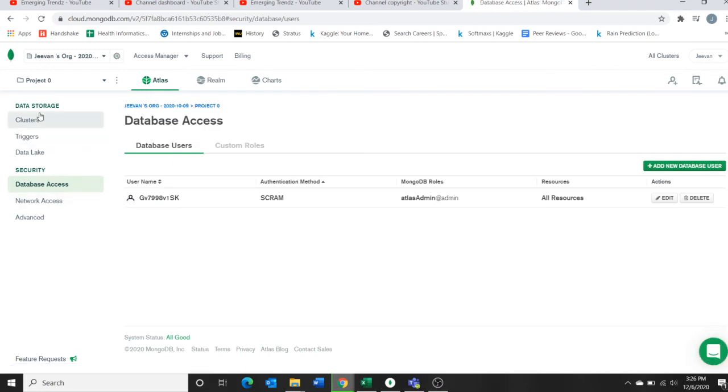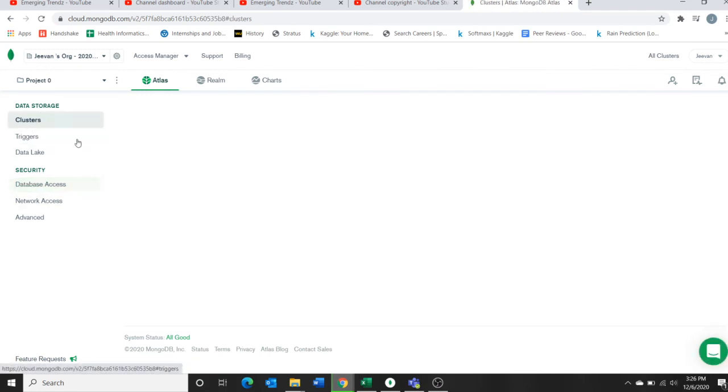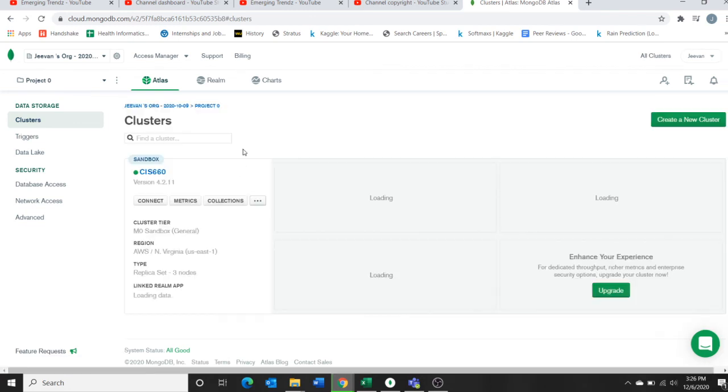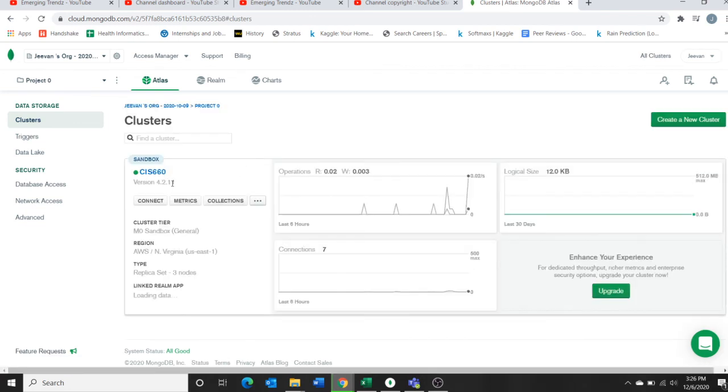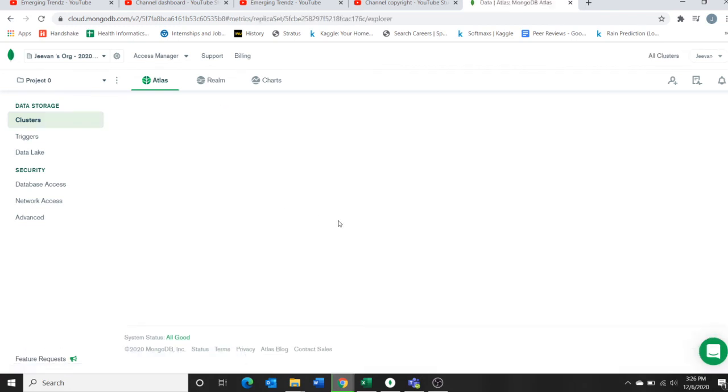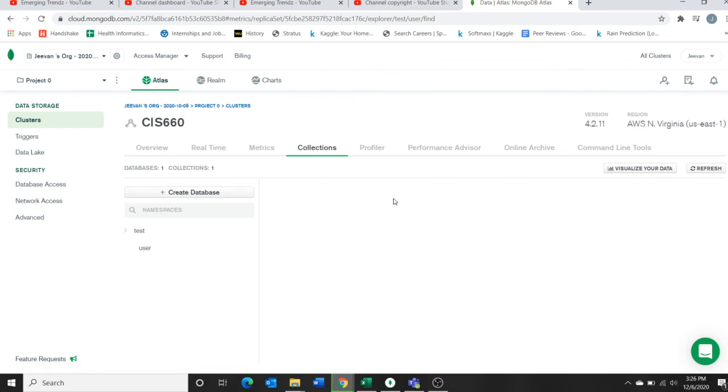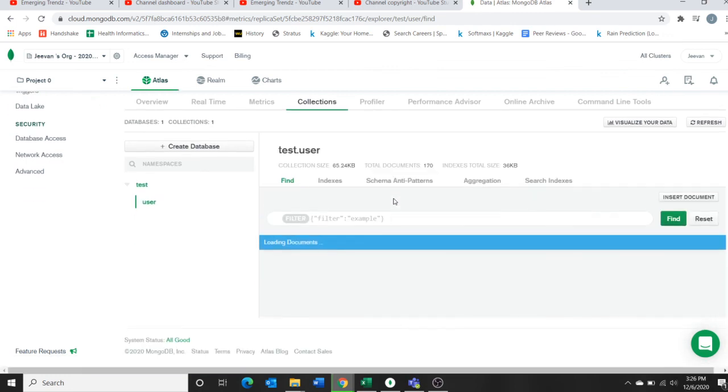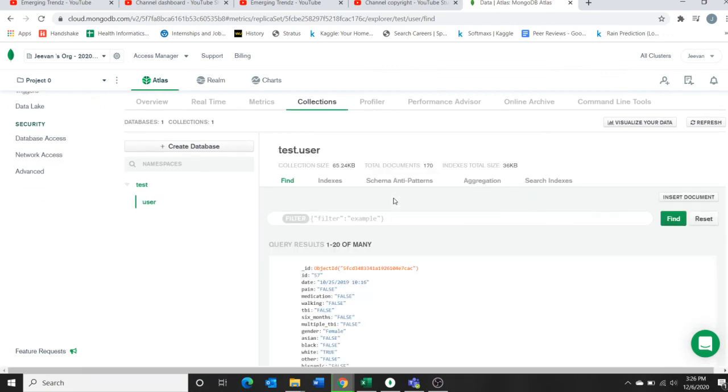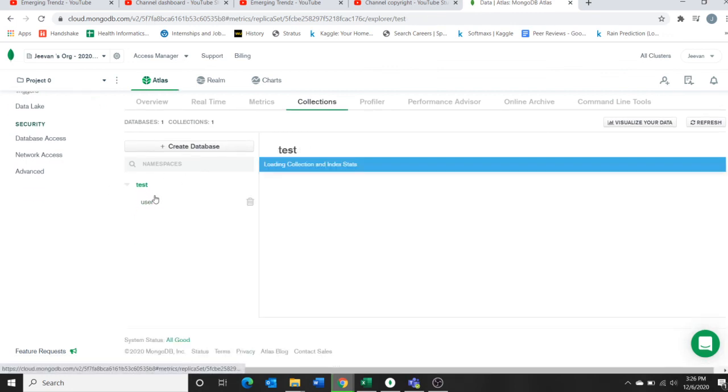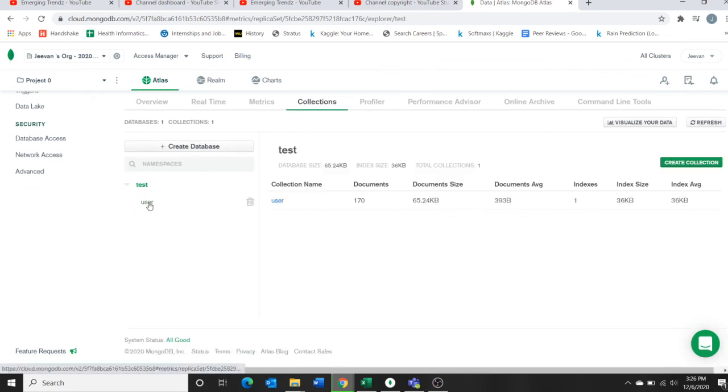When you go into your cloud, your clusters, in your clusters, go to the collections. In collections, you can see the test and user.